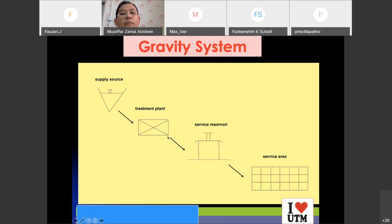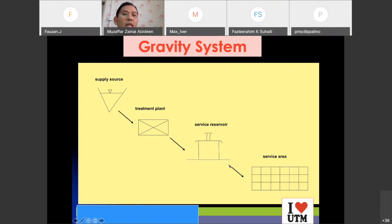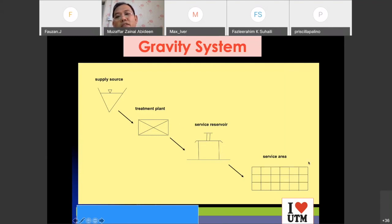The treatment plant is still on top of the hill at a high level, and then the water goes naturally down without any help from a pump to the service reservoir. From this service reservoir, it distributes the water to the service area and new townships — all going down naturally without any pump, because the source, the treatment plant, and the reservoir are all at a higher level compared to the service area.